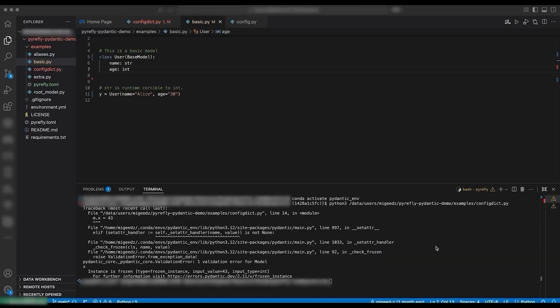Some information is only available at runtime, and Pydantic leverages this information by offering two modes of validation: lax mode and strict mode. Lax mode is the default. In lax mode, Pydantic allows runtime coercion. Let's go back to our editor — we're now in basic.py.